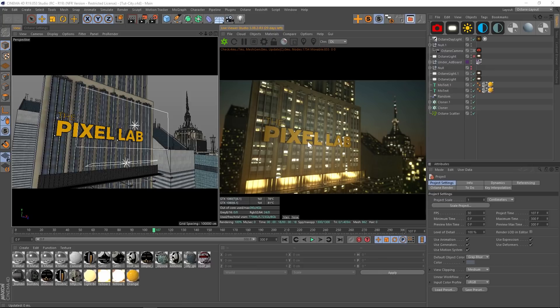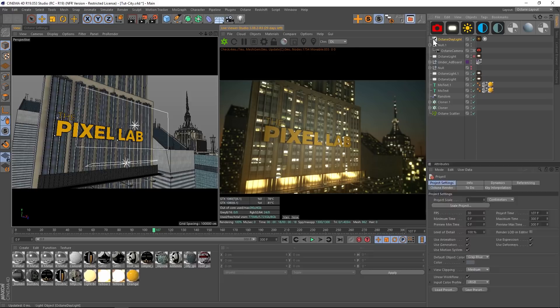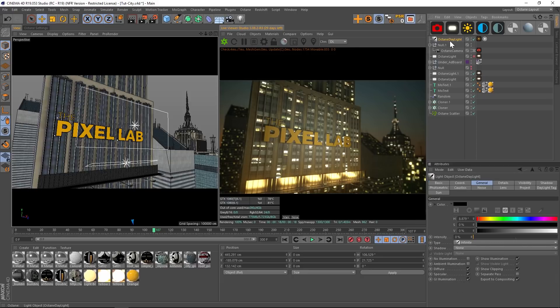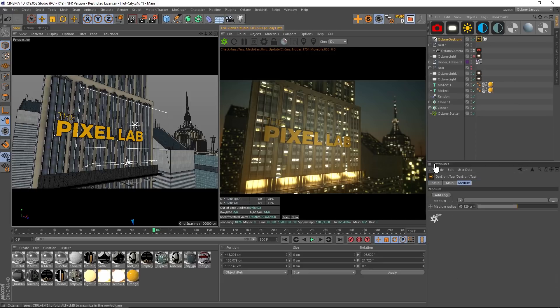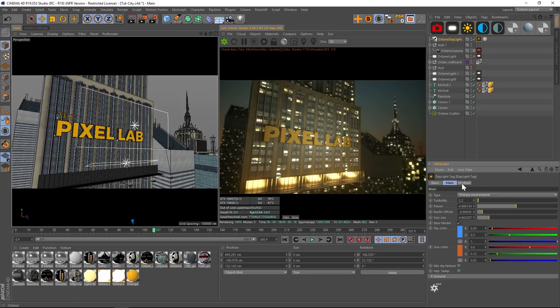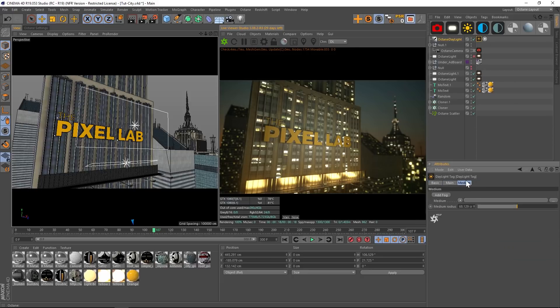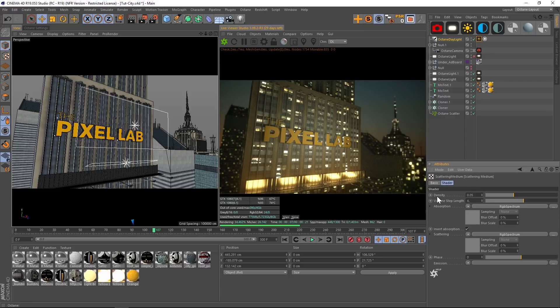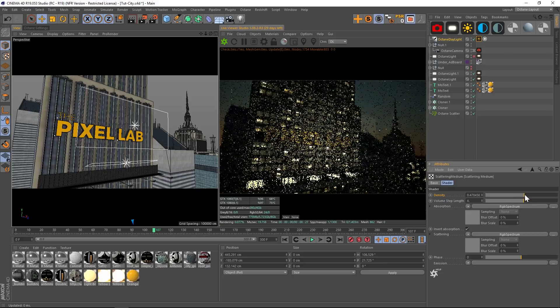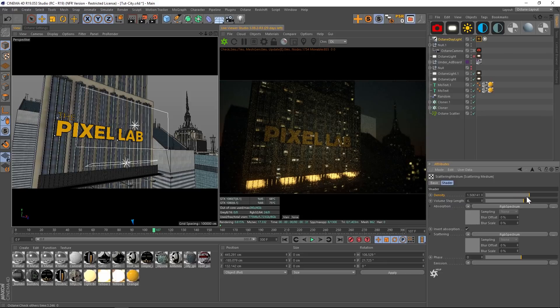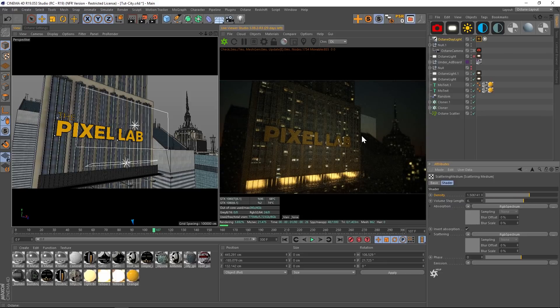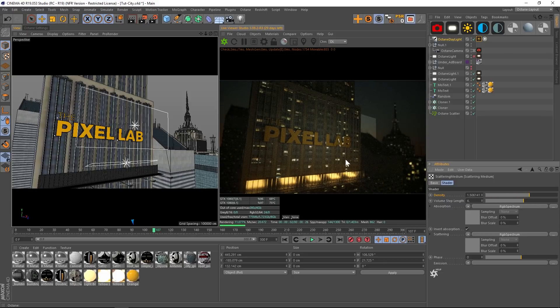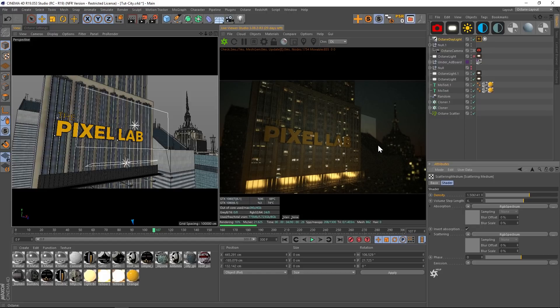One of the ways is right in your Octane Daylight tag. So let's jump into our Medium tab in the Daylight tag and click Add Fog, and let's go into our Scattering Medium and play with the density. Let's crank that way up and you're going to see a few things. First of all, it darkens up the scene and makes it pretty muddy. It doesn't look that great, and also we have this really weird fringe thing that's happening.